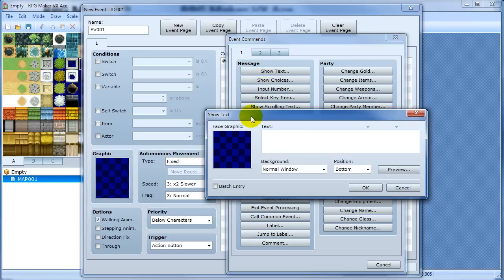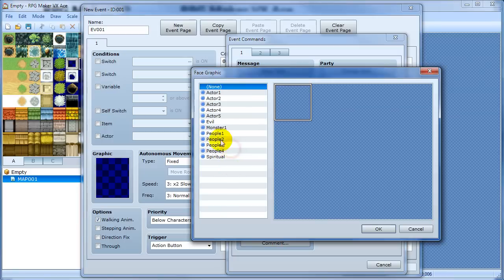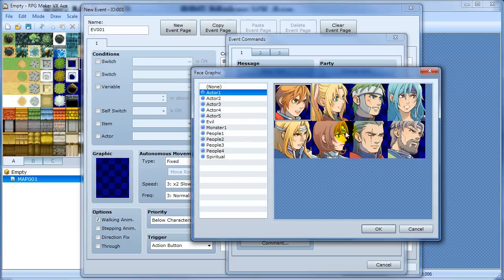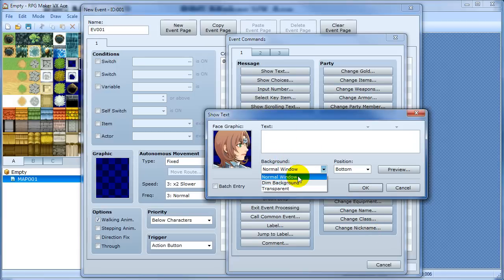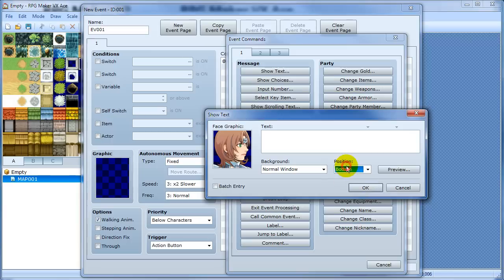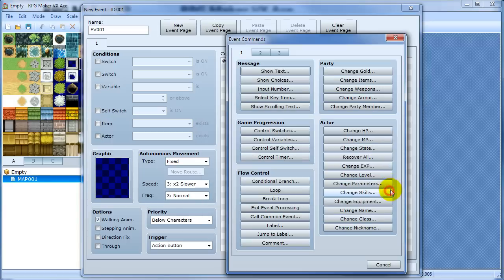Oh, and here I didn't show the text command in Ace but so here's the face graphics so you can just select a face graphic and then you can choose if you want it dim or transparent and what position you want it in and then you can even preview it so that's much nicer here than it is in XP.